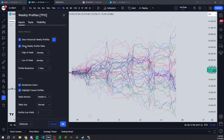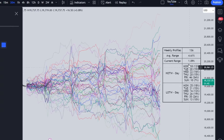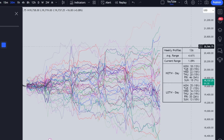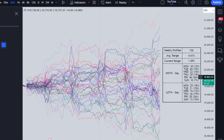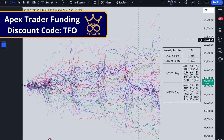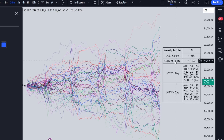If I show the Weekly Profile table, it tells us that on this NQ 30-minute chart, given the lookback history available, we have saved 136 profiles. The average range of each profile — meaning the weekly low to the weekly high — is about 4.61% on average. The current range for this week is only 1.12%, since it's only Monday.